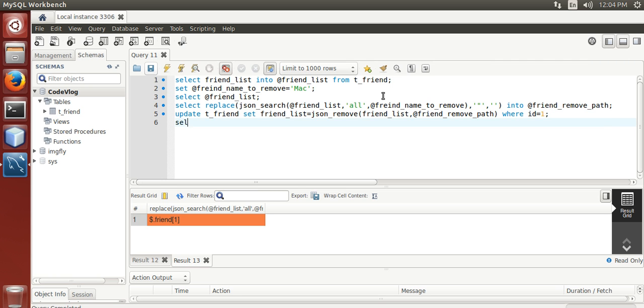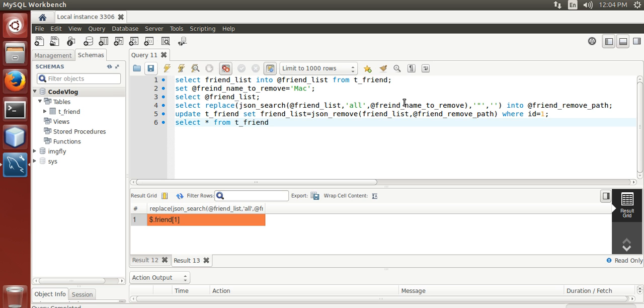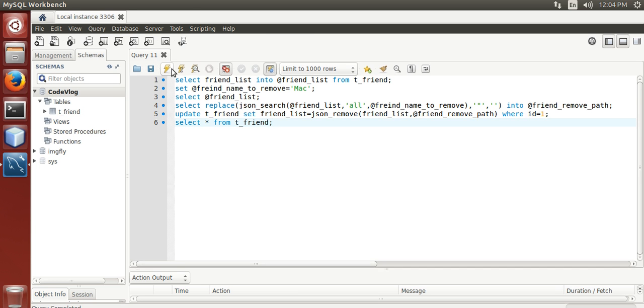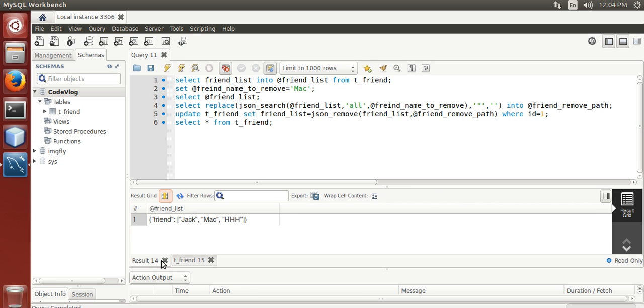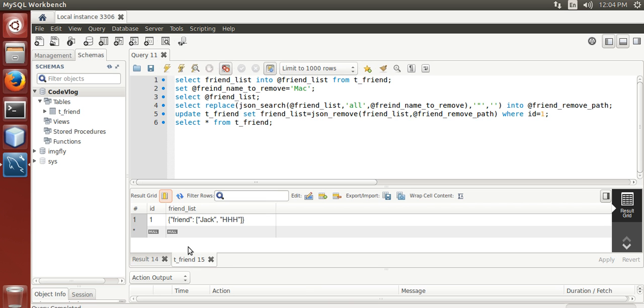Select star from t friend. Here we can see, we have three friend names, Jack, Mac and Triple H. In last, we have Jack and Triple H as friend in json array stored under friend key.